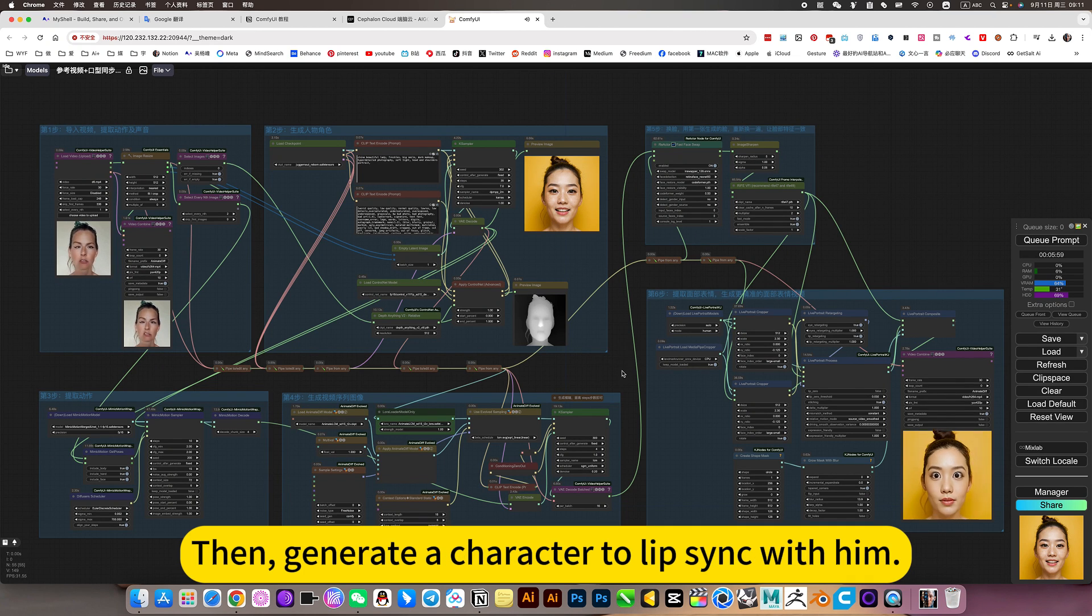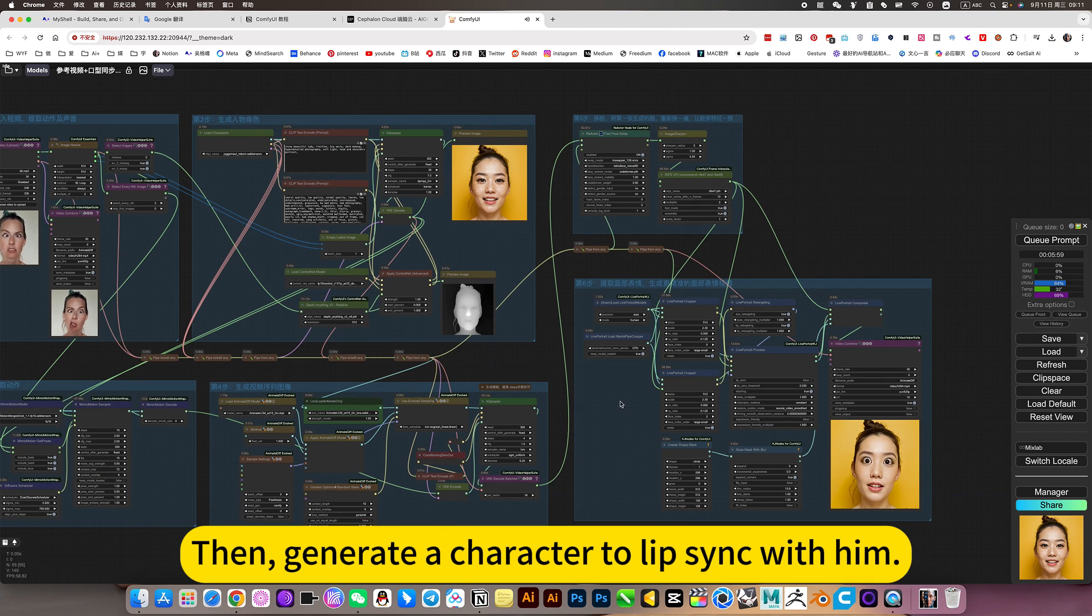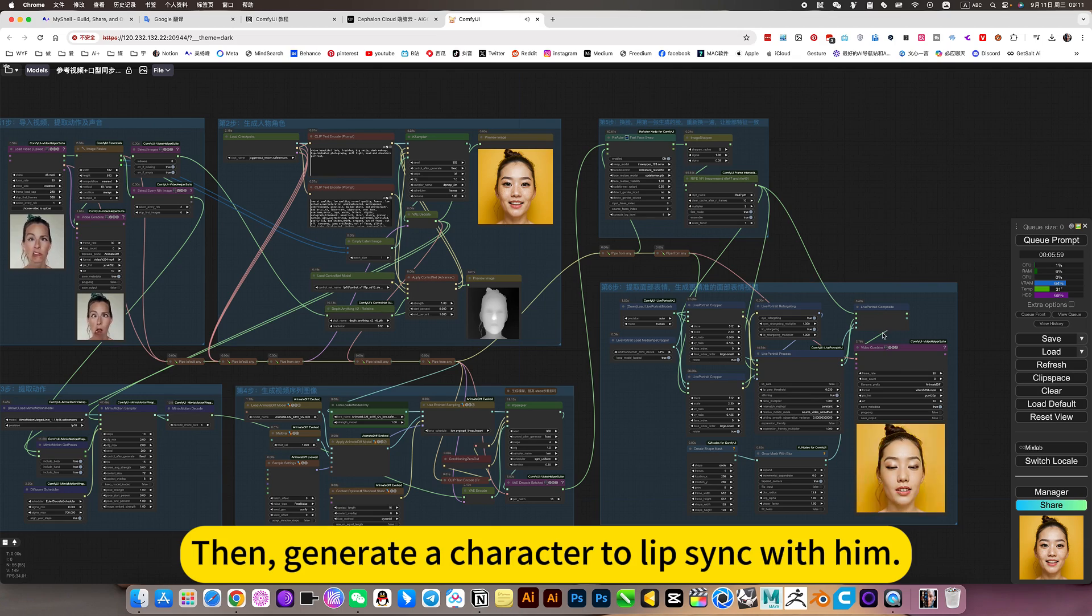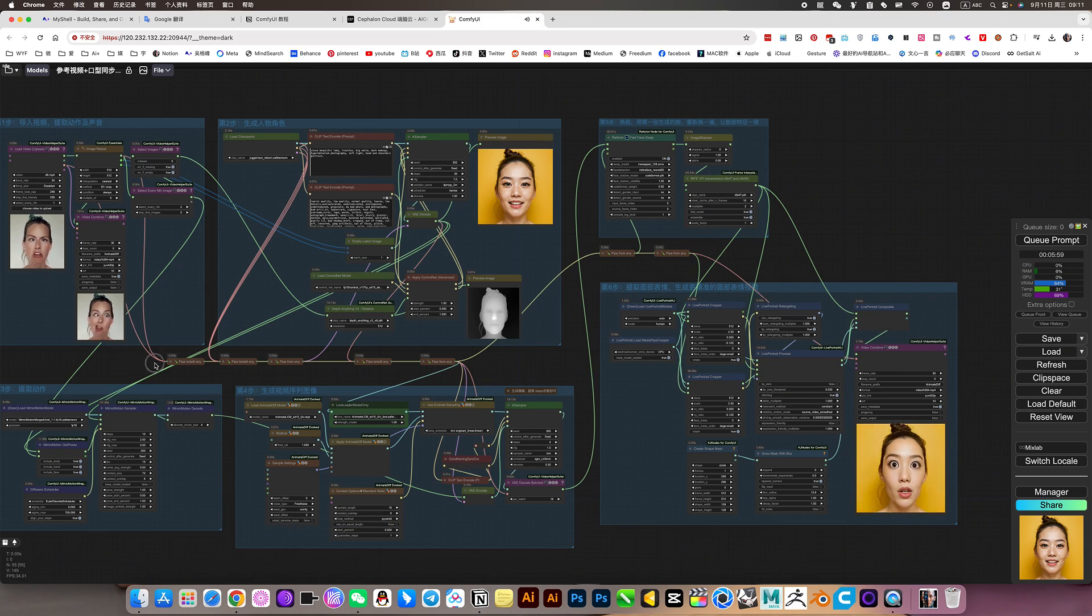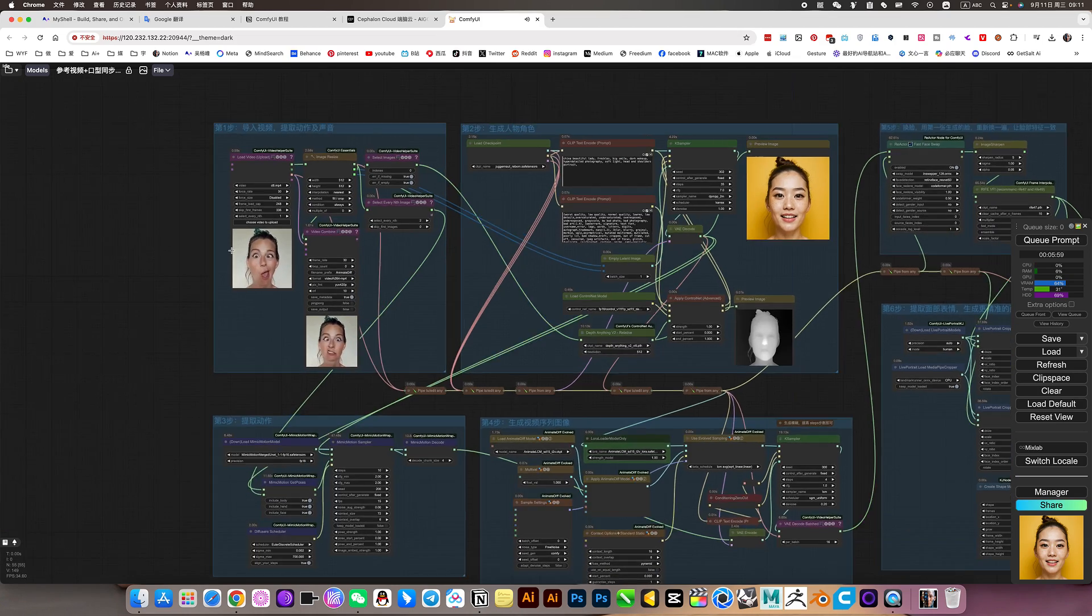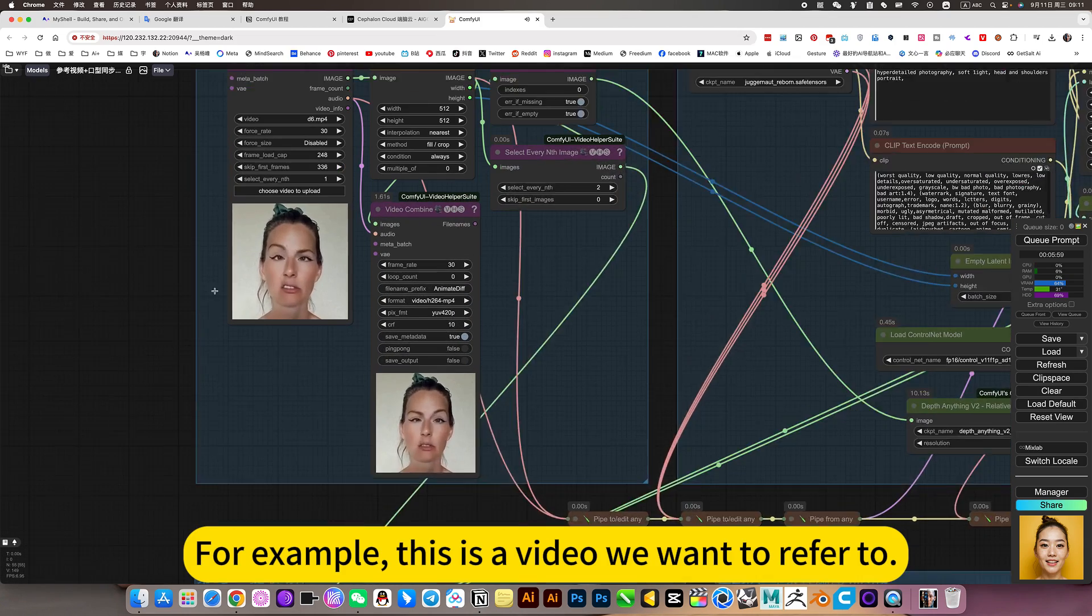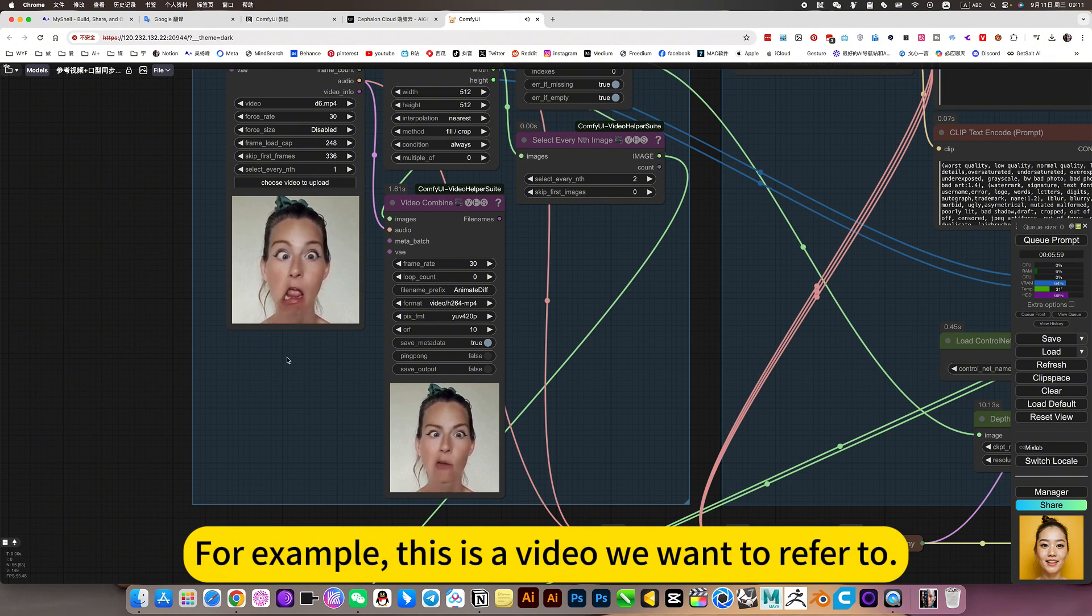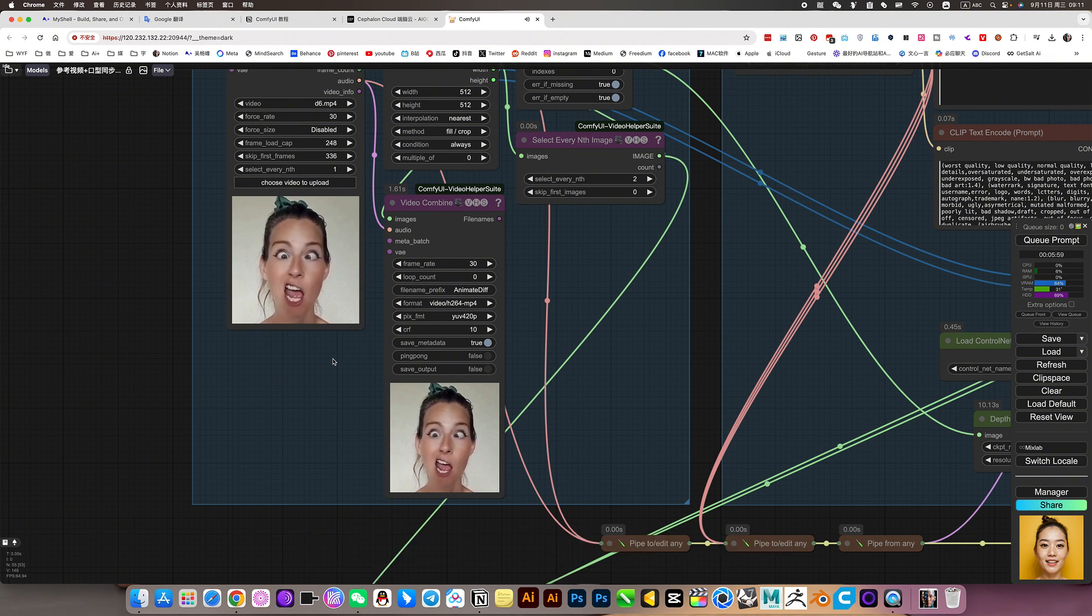Reference video, then generate a character to lip-sync with him. For example, this is the video we want to refer to.